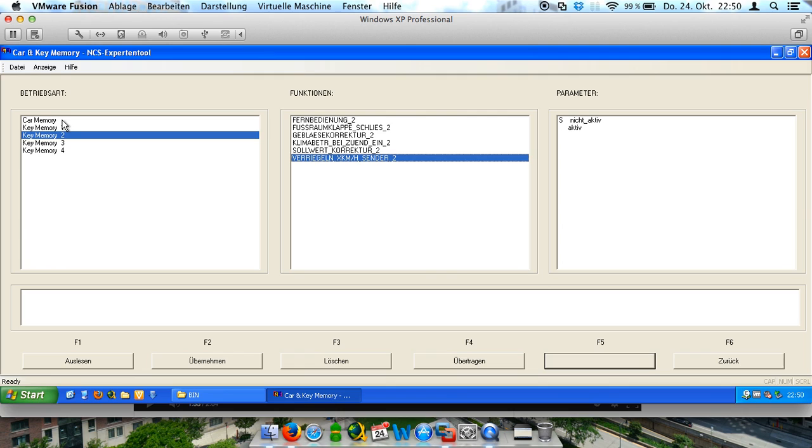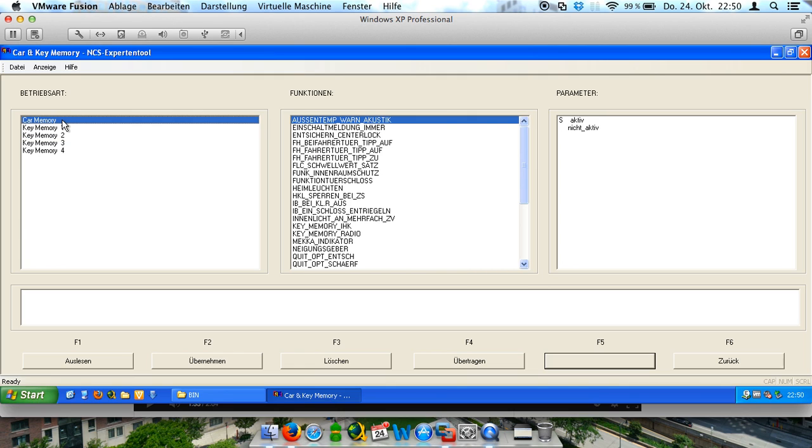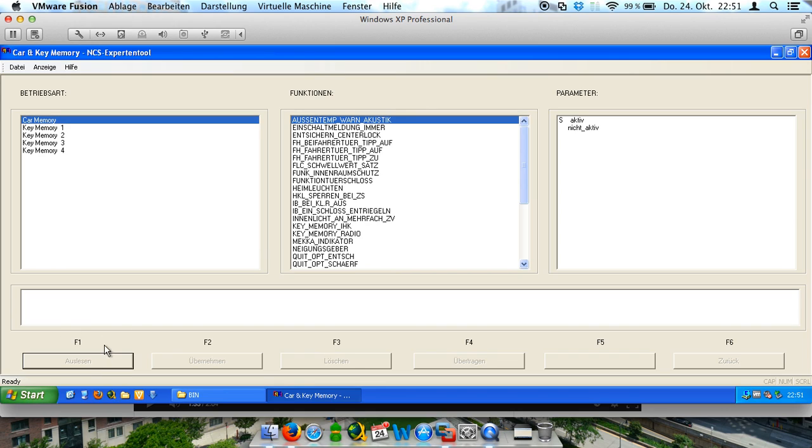Now we will try to make a car memory coding. And at first we have to press this button to read it out. Okay, he is ready. You see it at the buttons.